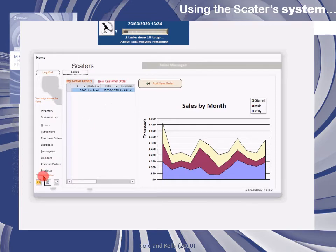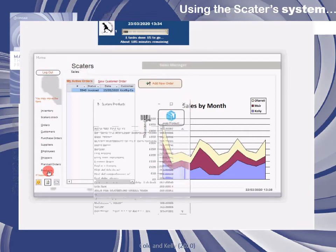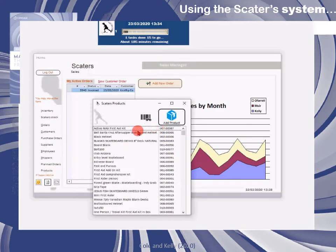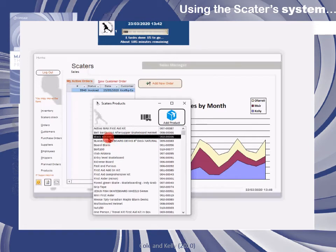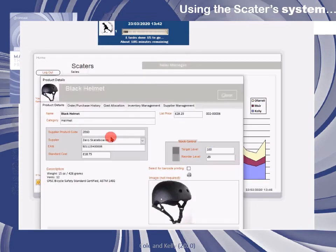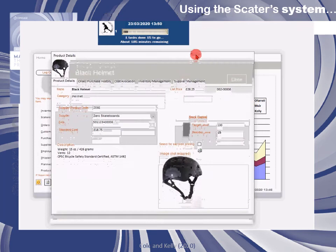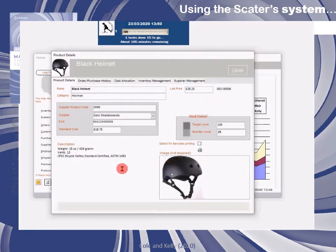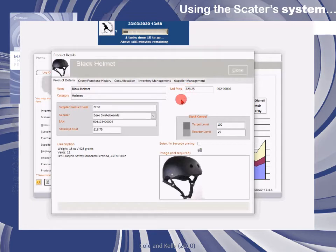There's also pricing and various other things that may eventually fall under the role of marketing. If we look at Skaters products — we've just been looking at the black helmet — we can see various information about that in terms of stocking levels, how to price it, and how to manage it from an inventory management perspective. All of this information can be accessed from the product details form.